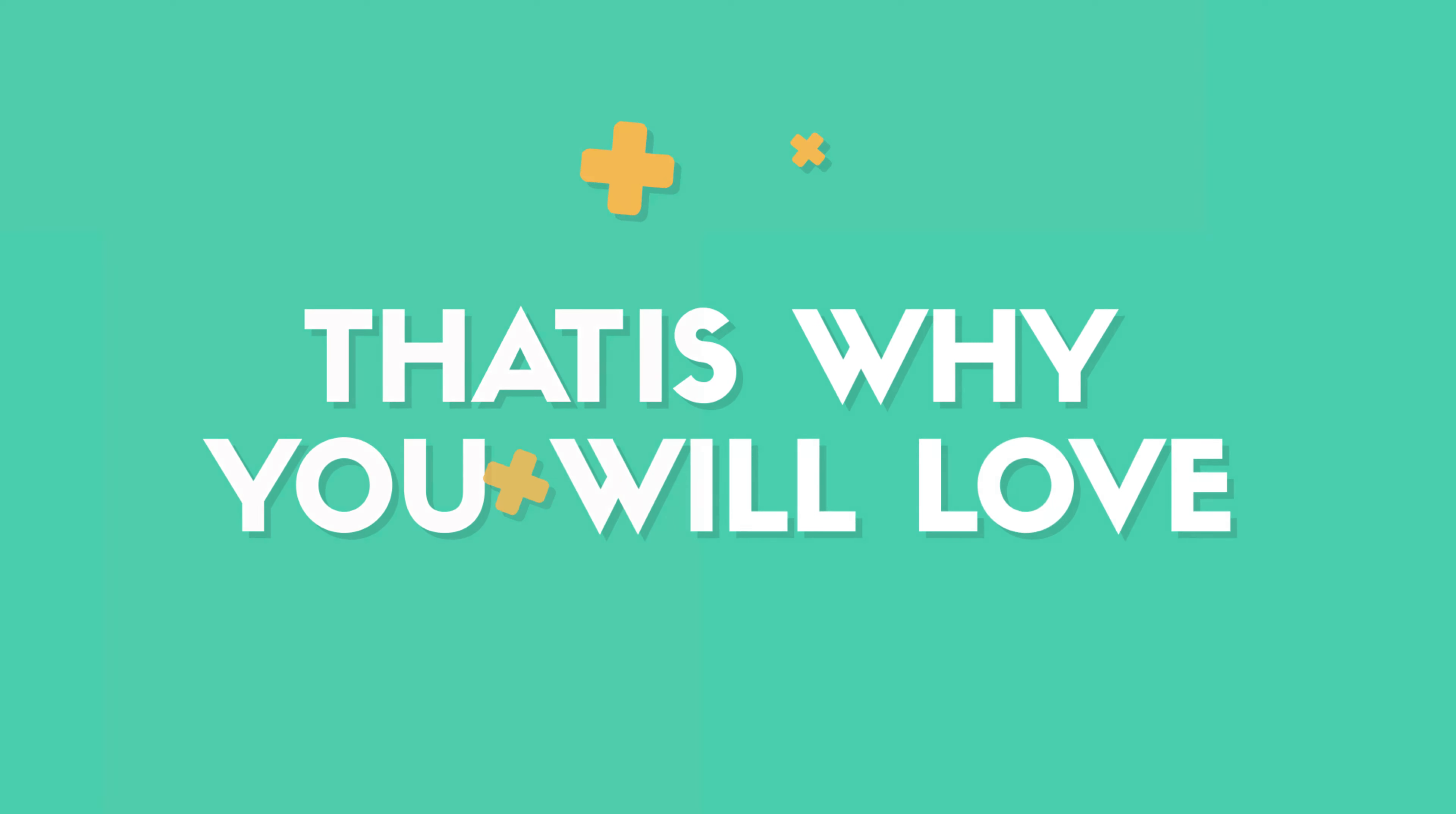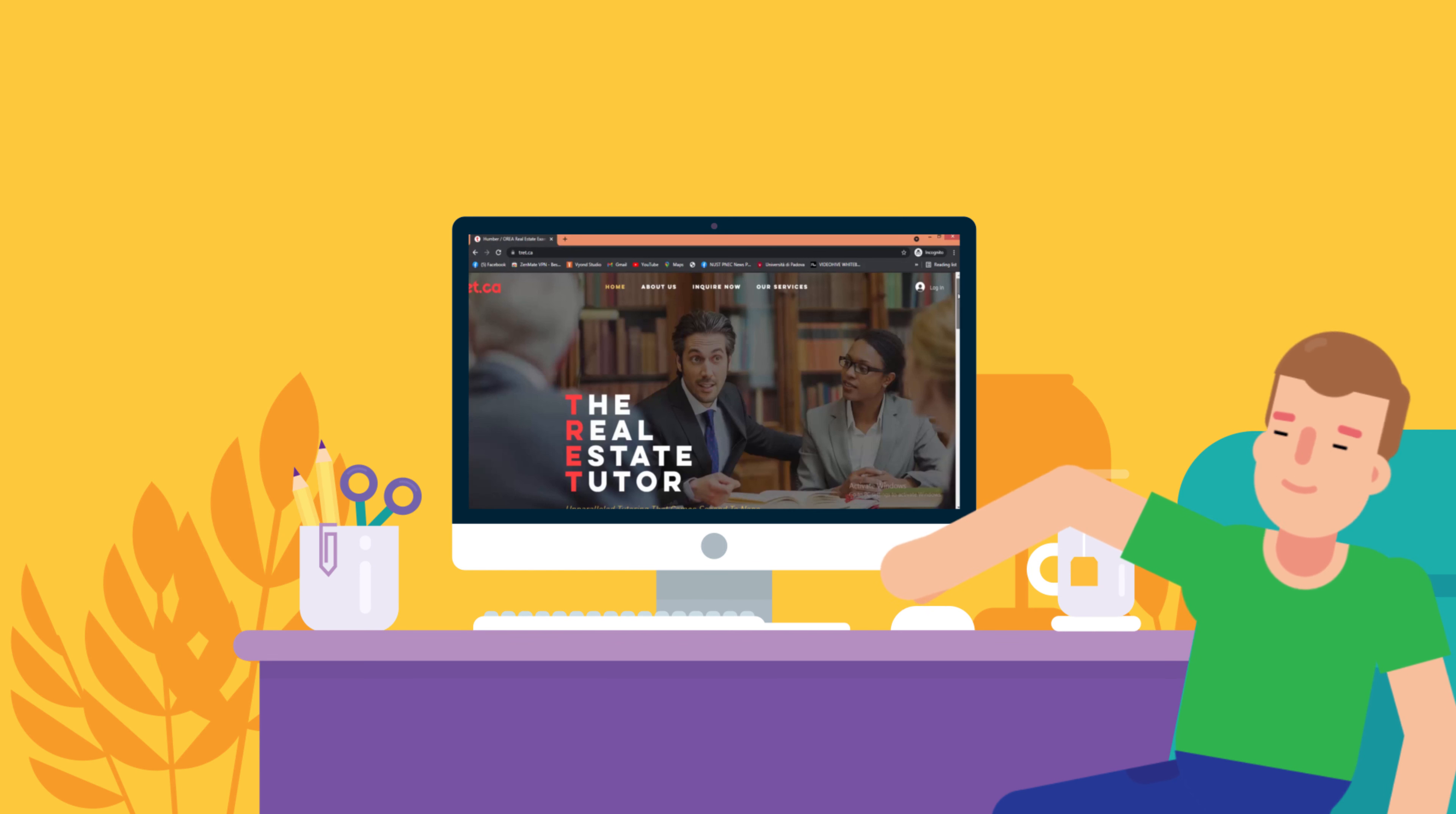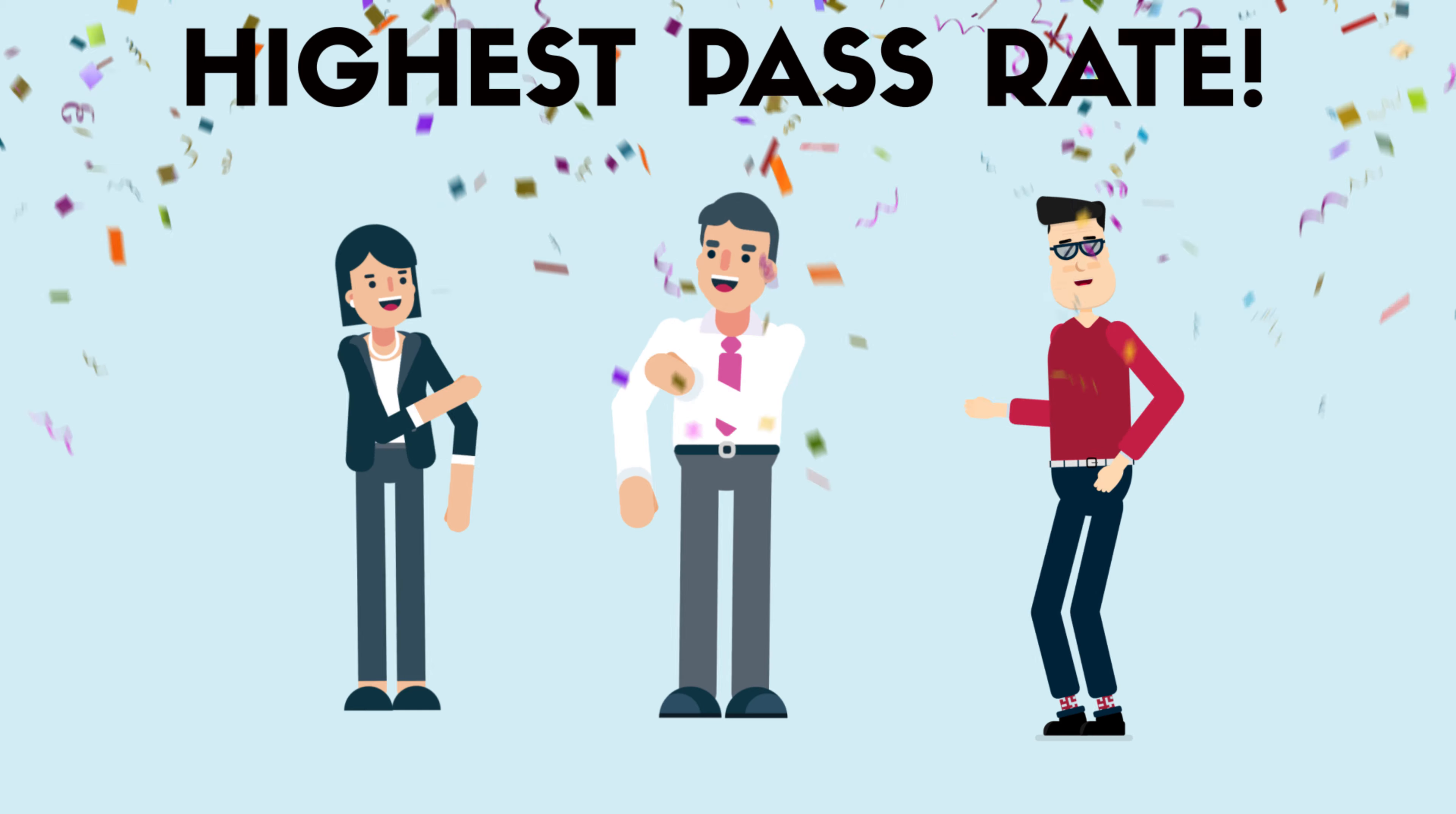That is why you will love TRETT. For over nine years, more than 1,000 real estate agents pass their exam through TRETT. TRETT gives you instant success by putting you on a fast track to get licensed in as little as 10 to 12 weeks with the highest pass rate.